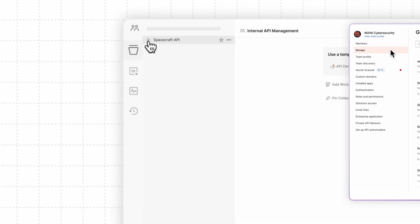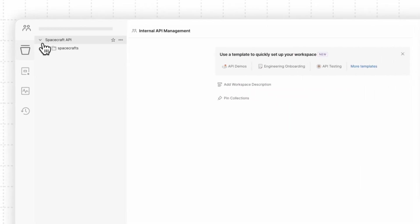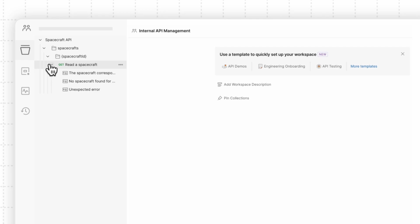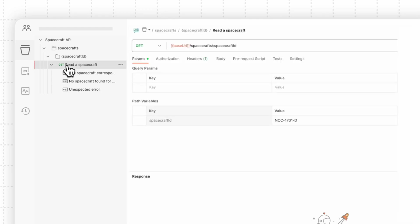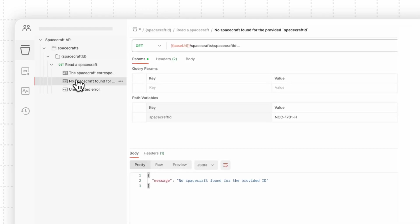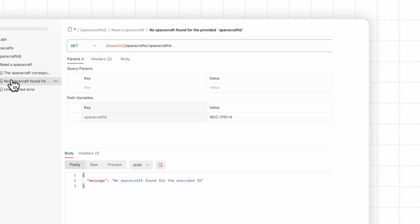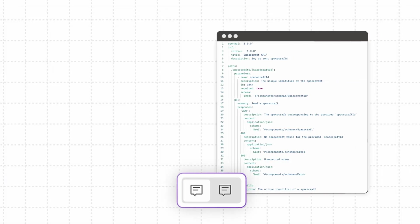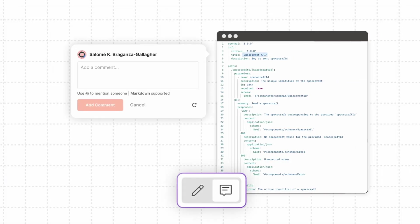As you begin to build out more and more related APIs, you can generate a collection and begin testing them with your team. Add comments to APIs and tag your teammates with questions or suggestions you may have.